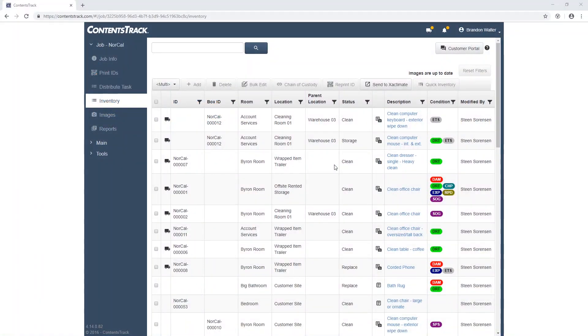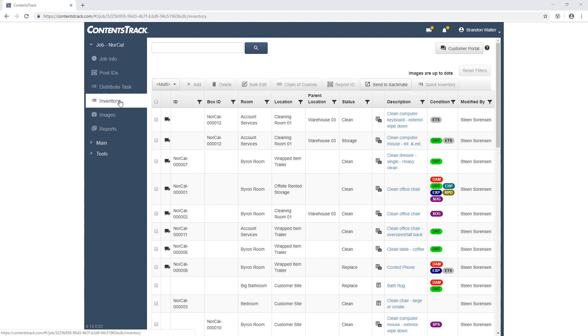In this video, we're going to go over how to send an inventory to Xactimate from Contents Track. Once we get inventory online, there are three things you can do. The first thing is we can export to Xactimate for an estimate so that those Xactimate line items that we captured on-site can be merged with the existing price list in Xactimate.